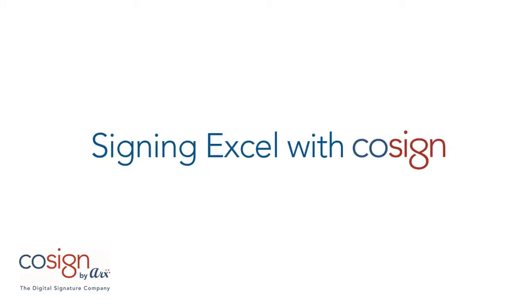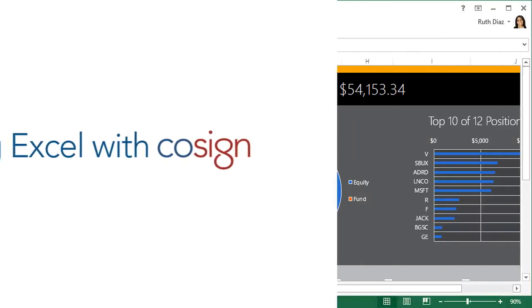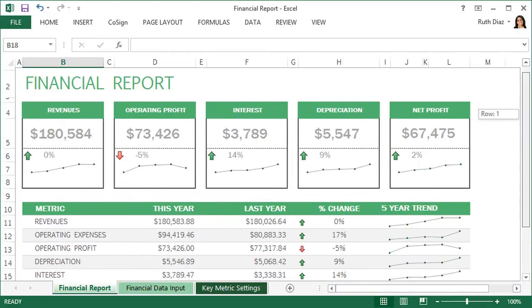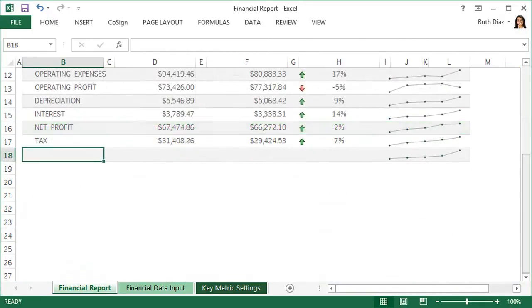It can be a challenge, but you can create some pretty amazing things in Excel. The easy part is signing what you've created with Cosign.